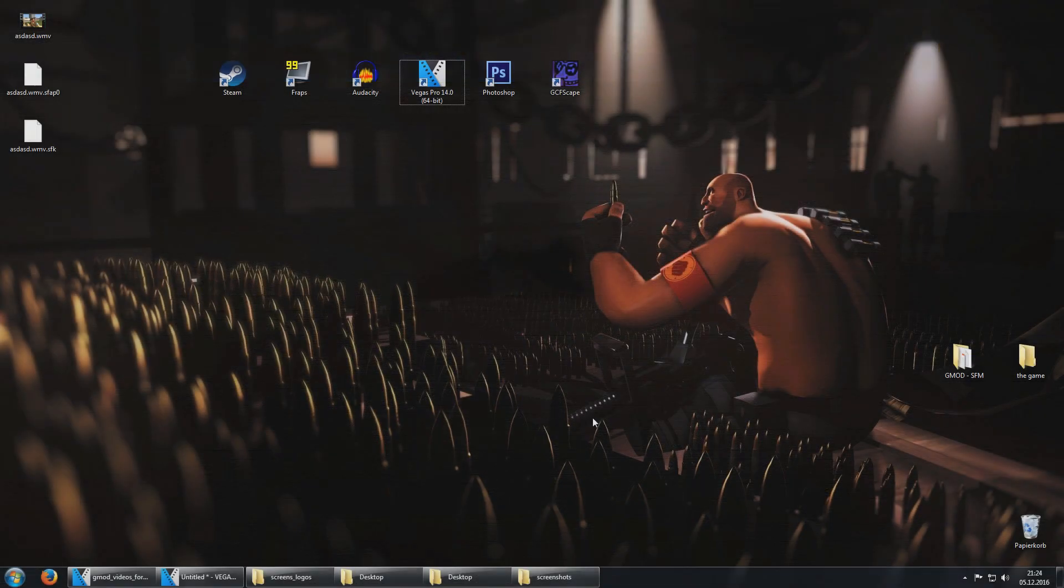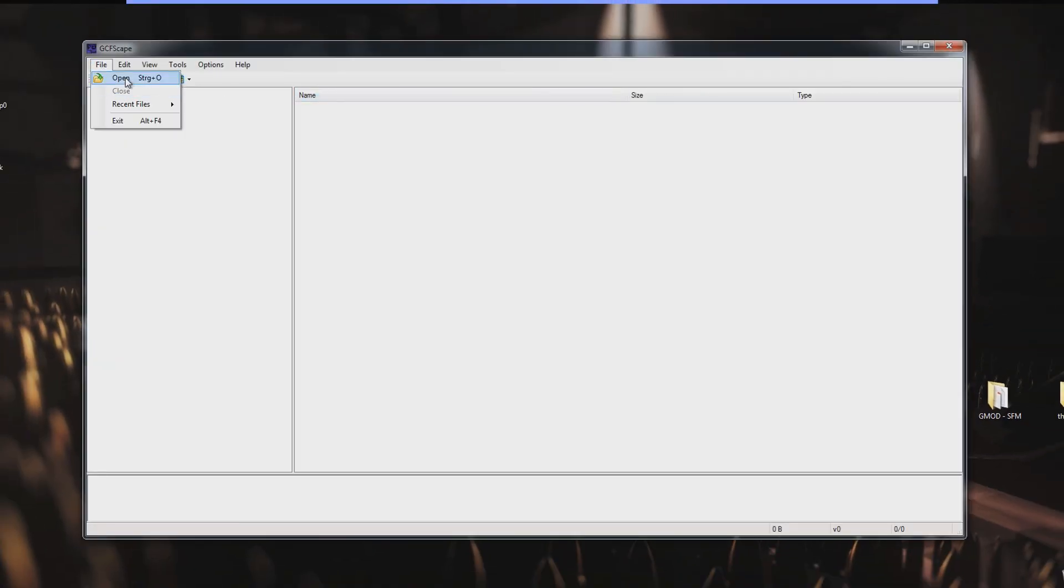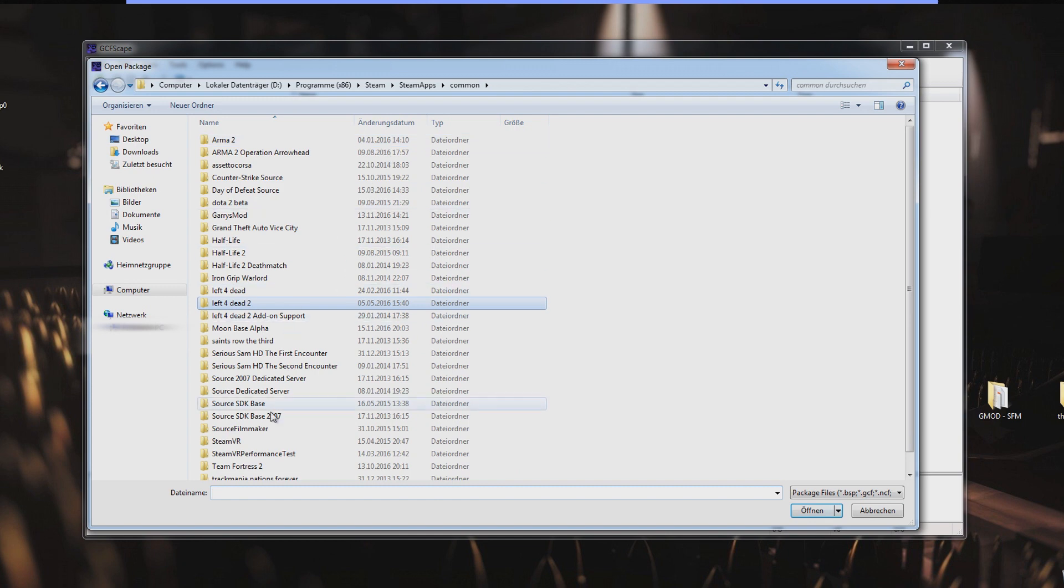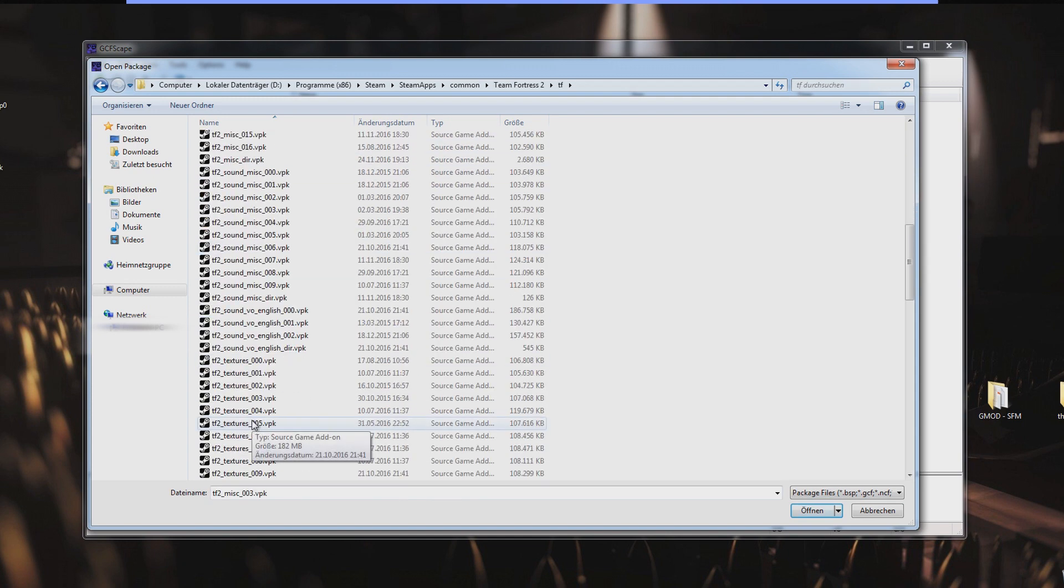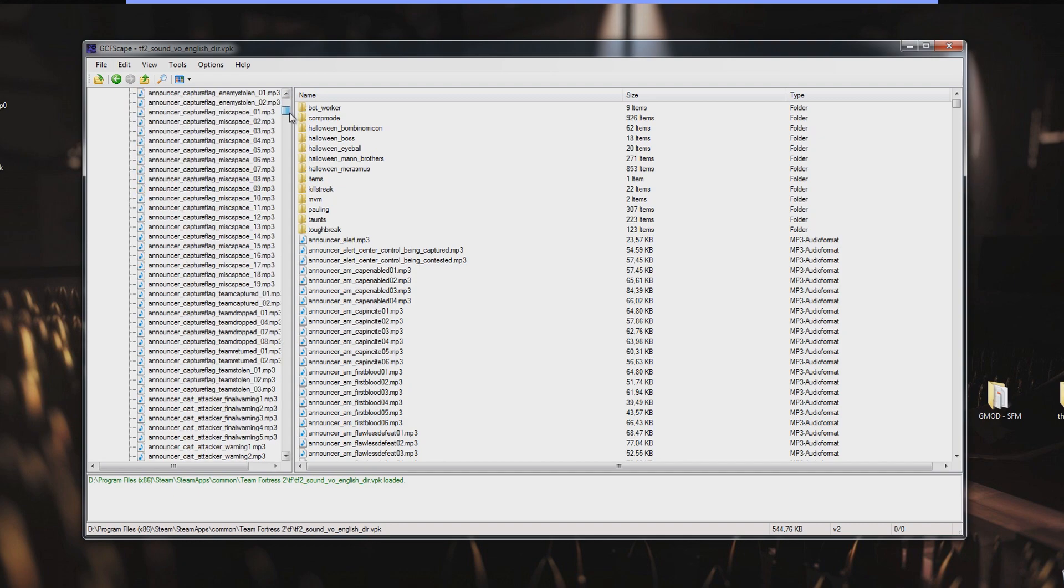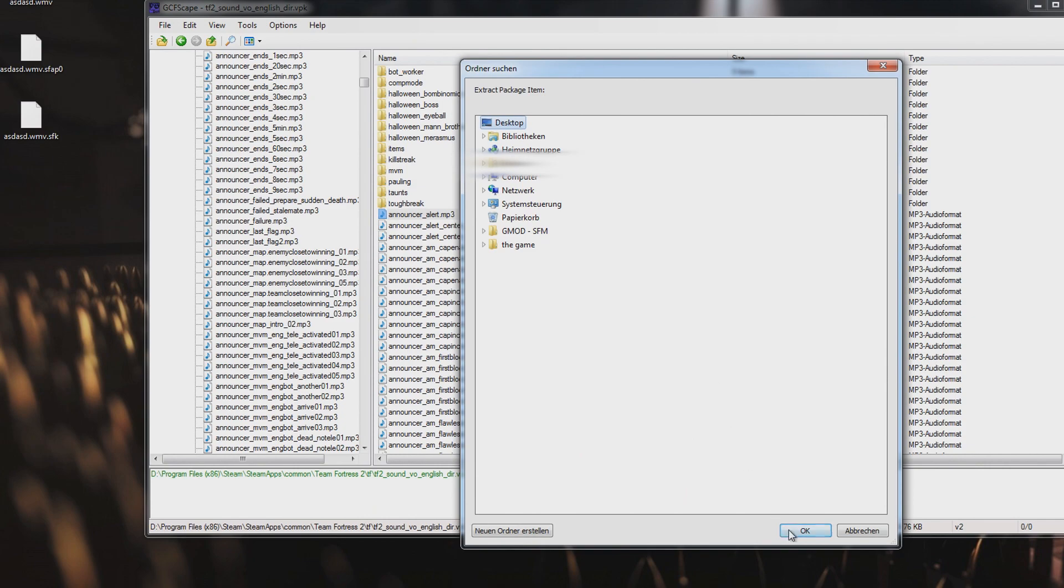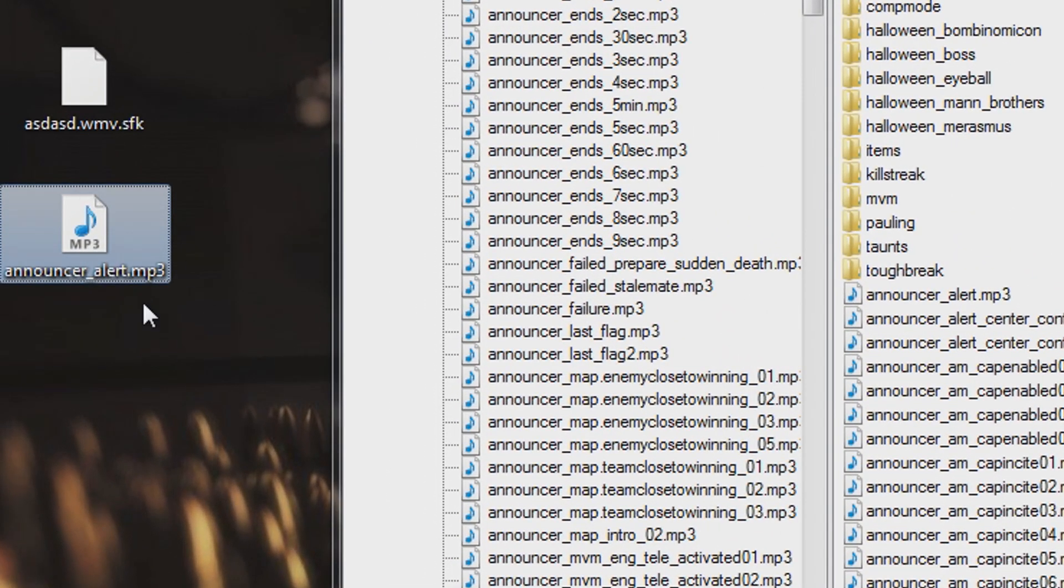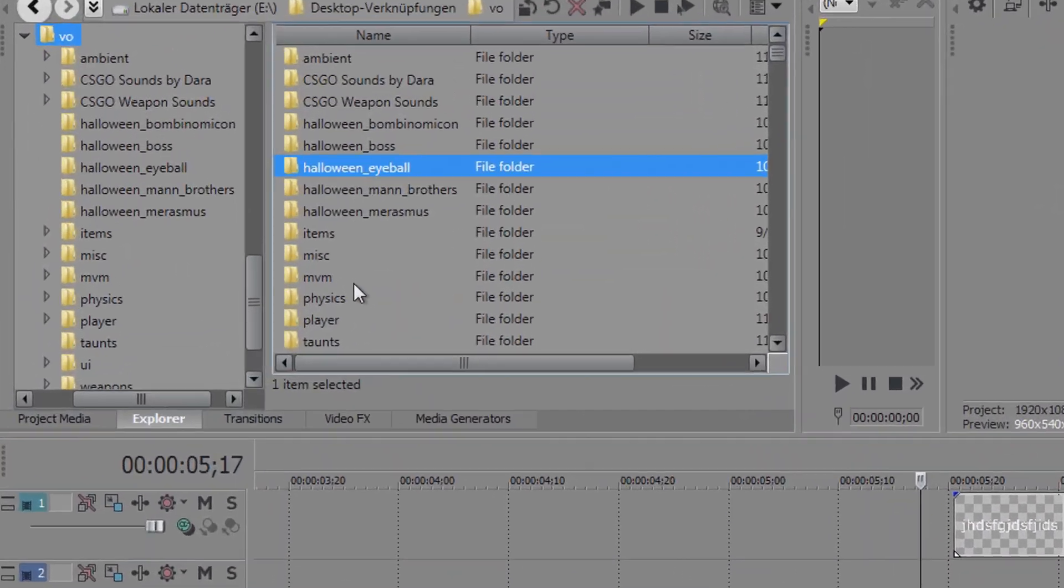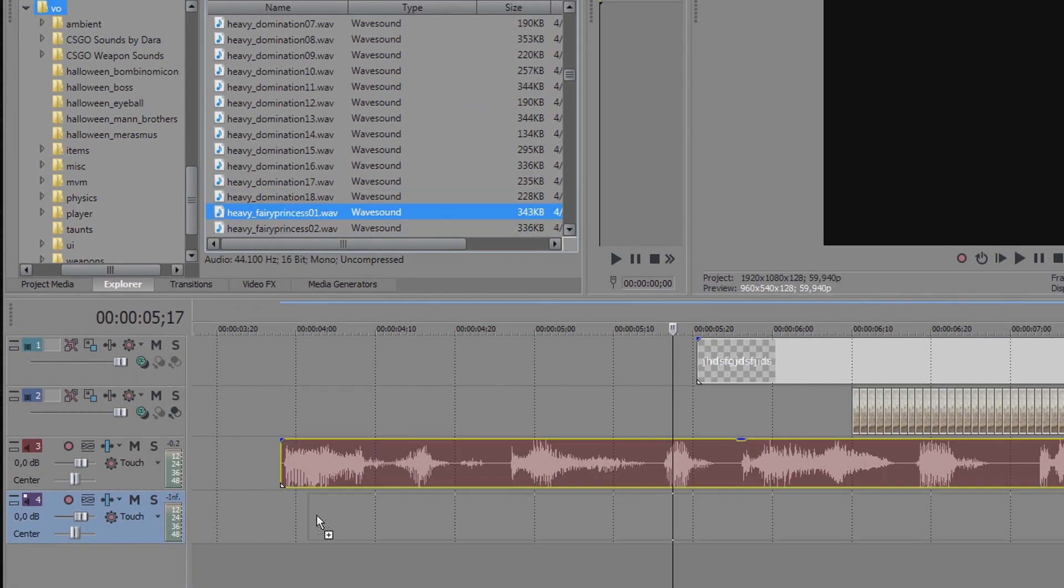However for games like Team Fortress 2 you will not find any useful audio files this way, so you will need a program called GCFScape. Once you open it just go to File, Open and then go to SteamApps, Common, Team Fortress 2, TF and there you will have to open the file TF2 Sound English Directory. Here you can browse all in-game sounds and extract them. So just left click on any file or folder and click on Extract. Then set a destination folder and all files will get exported as normal mp3 files, which you can then add in your video editing program.